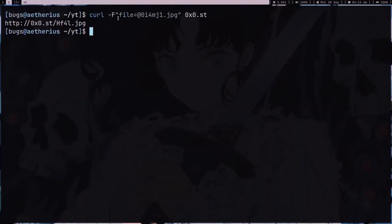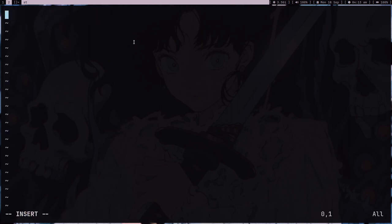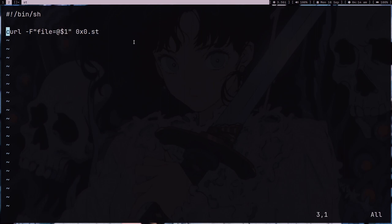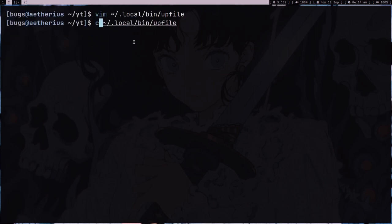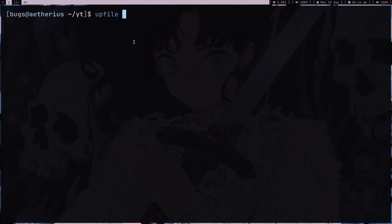If you find this command very confusing, then of course you can go to local bin and upfile and just have a bin shebang and curl hyphen F file at the rate and just give the path and 0x0.st. This will work. Save it, chmod plus x, make it executable upfile.